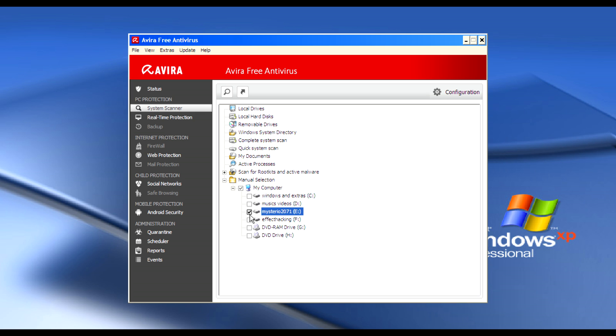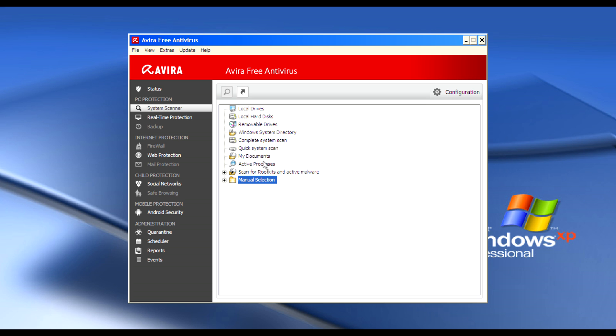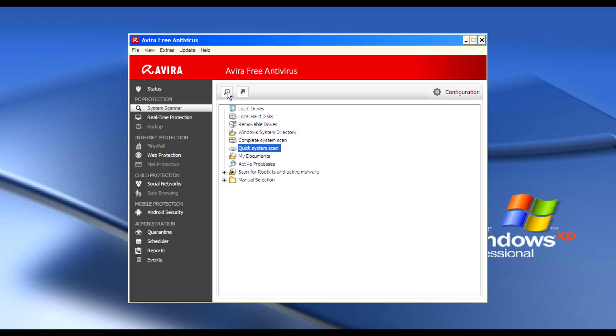For example, if you want to scan Drive E, you can select that. Then click scan and click on this icon to start the scan.